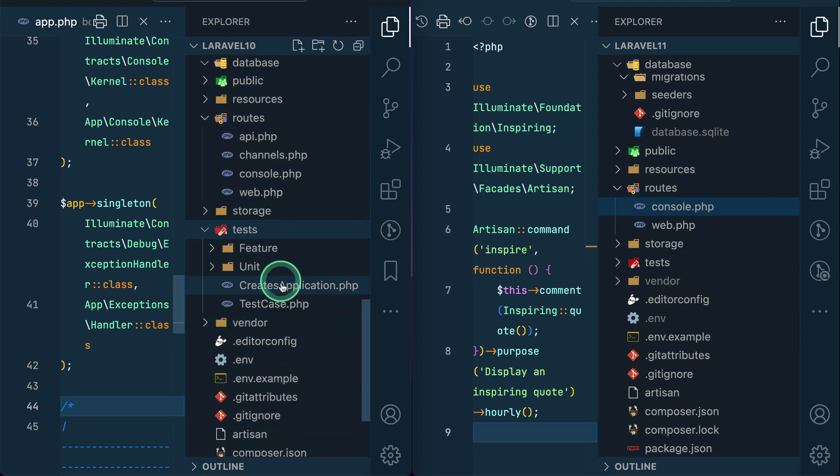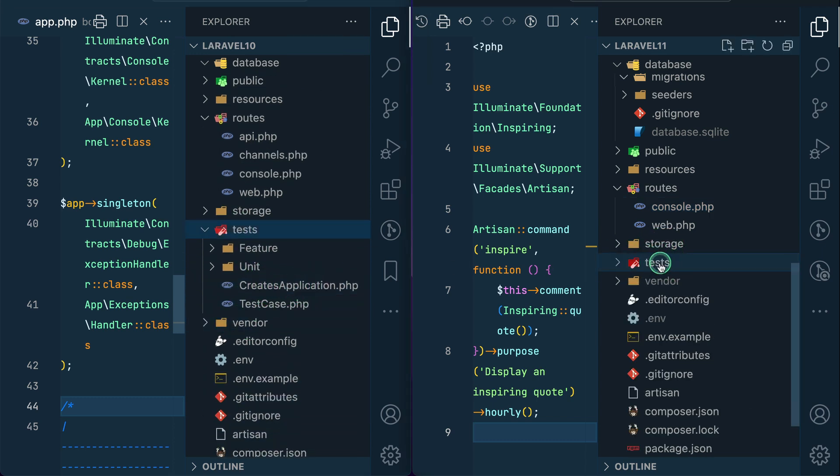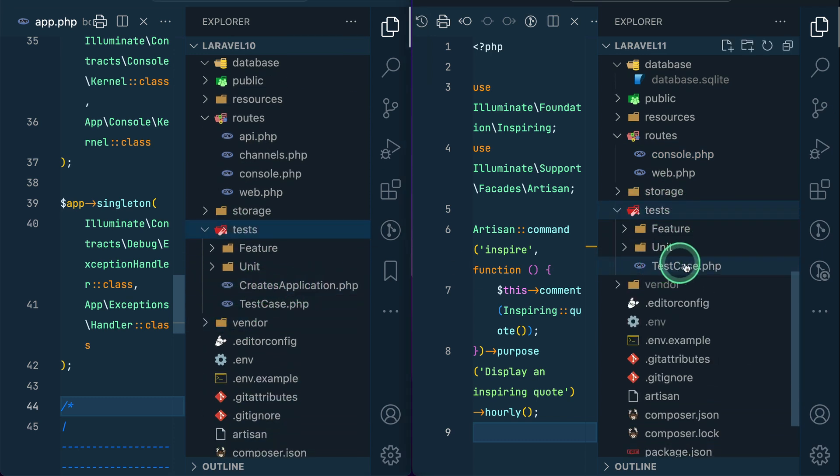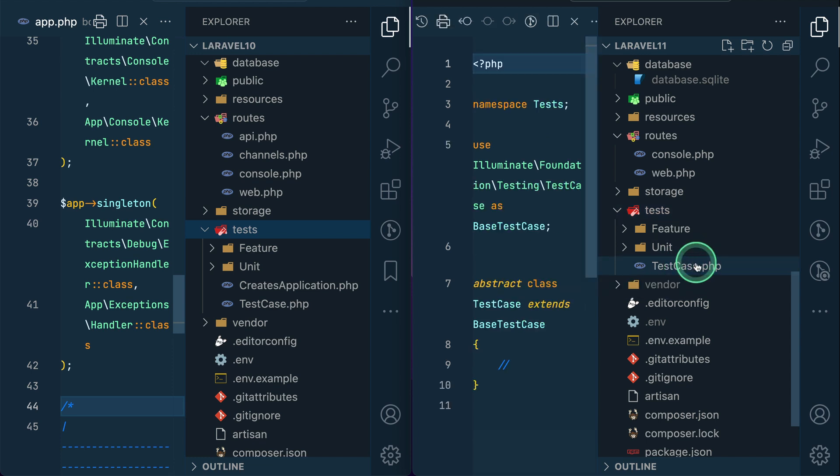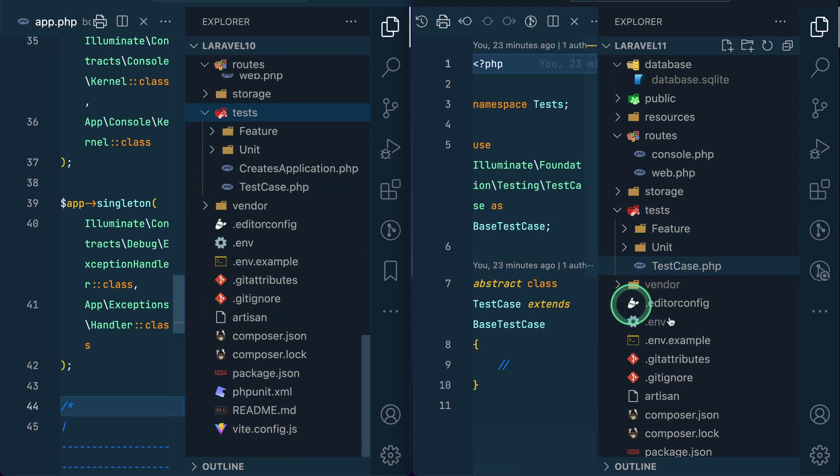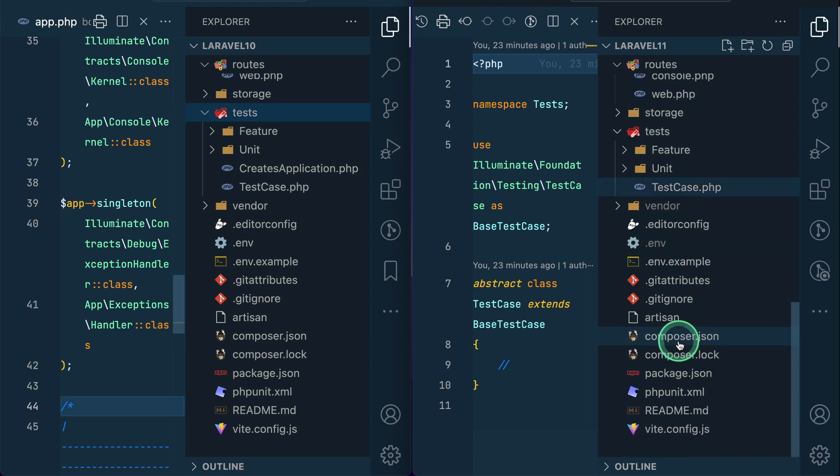And then the final thing that has been added over here is inside the test. You can see here this creates application is over here, but now here in the test, creates application has been removed and it has been integrated inside this test case. And all the other things are same as before.